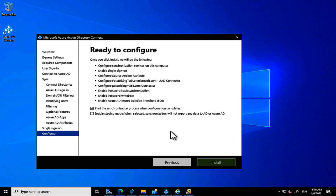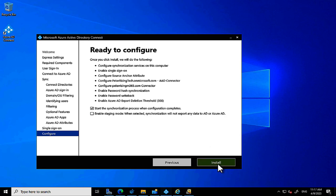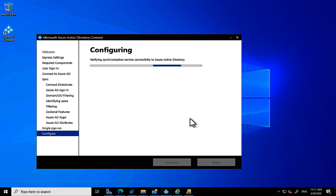We can start synchronization immediately when setup completes — I've checked that option. There's also an option for Staging Mode: when enabled, synchronization will not export any data to AD or Azure AD. This is useful for having a backup server ready in case your main Azure AD Connect server fails. I recommend setting up a second server in staging mode as a standby.